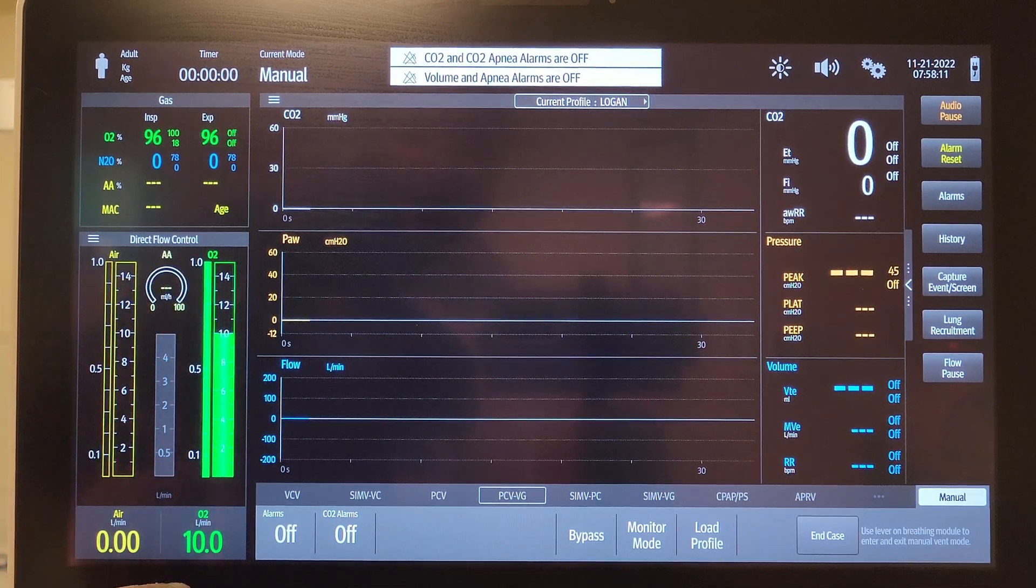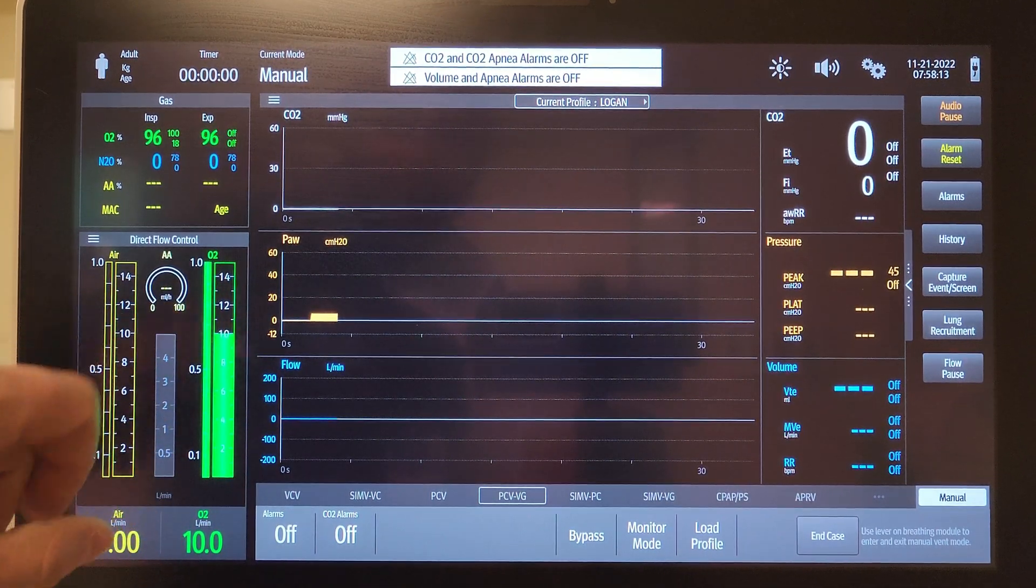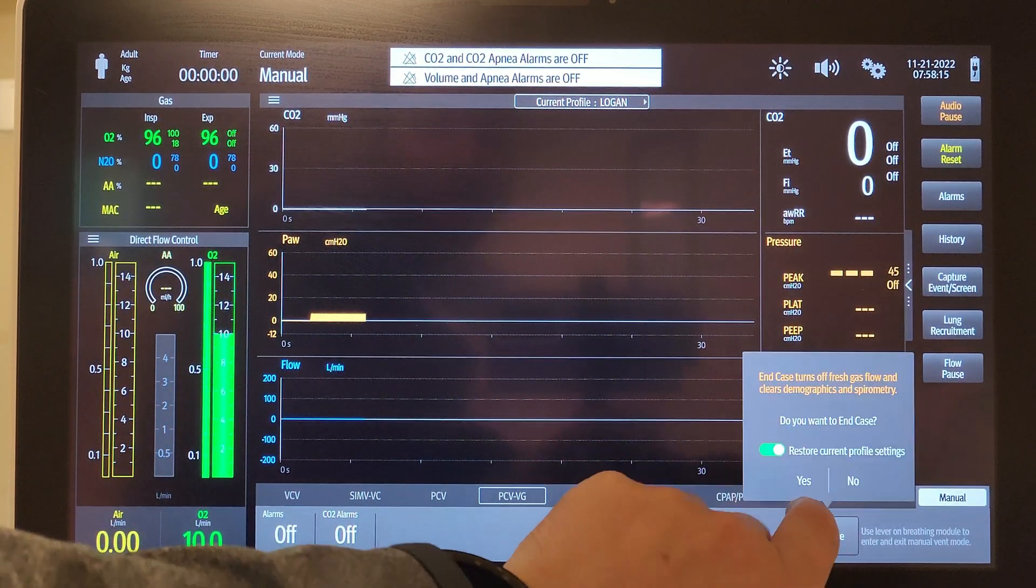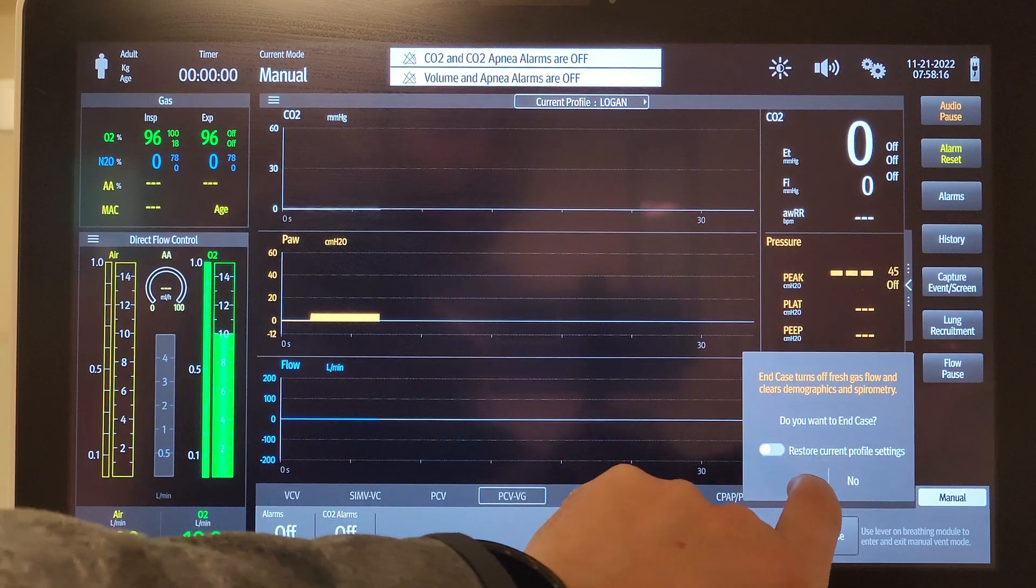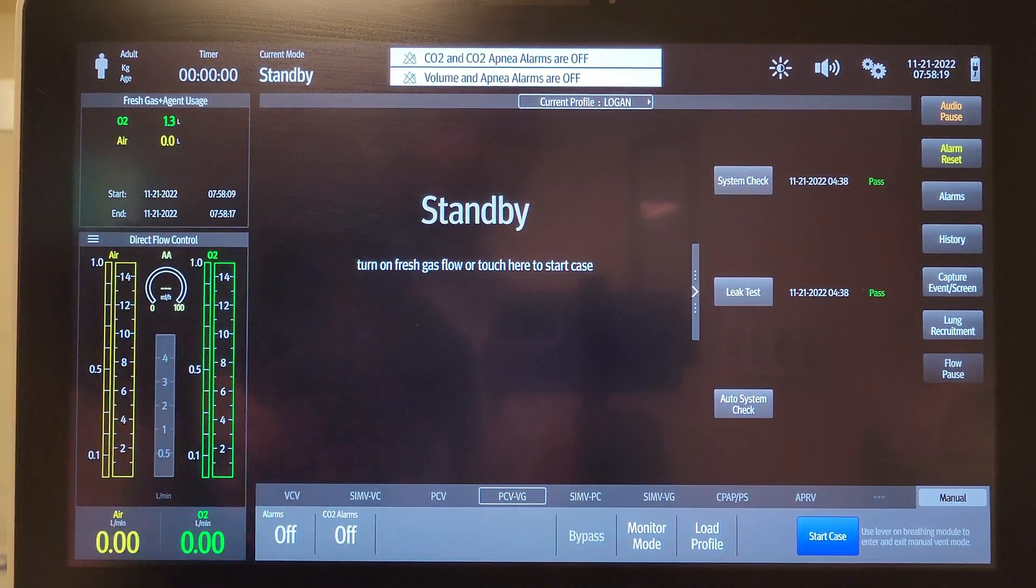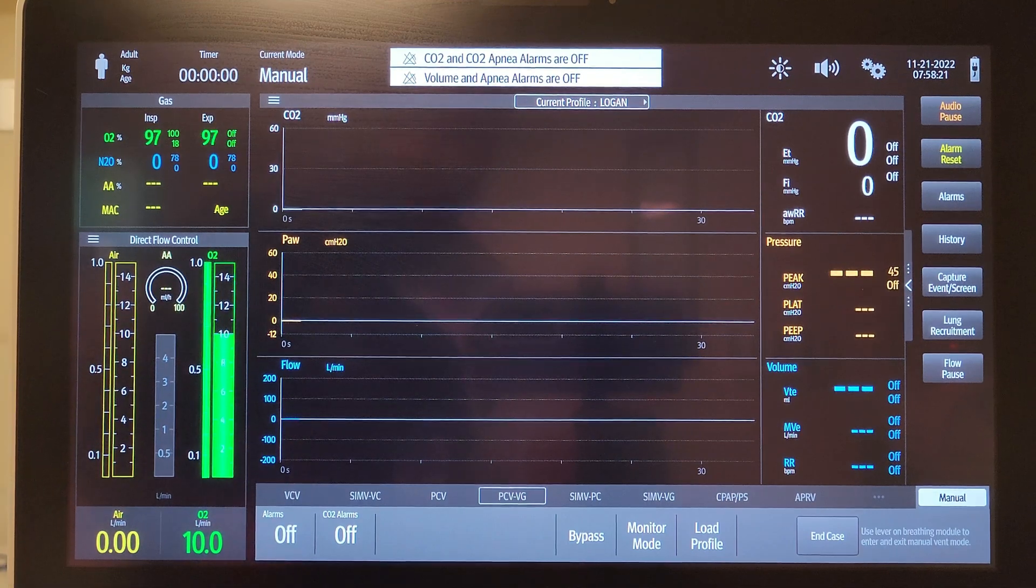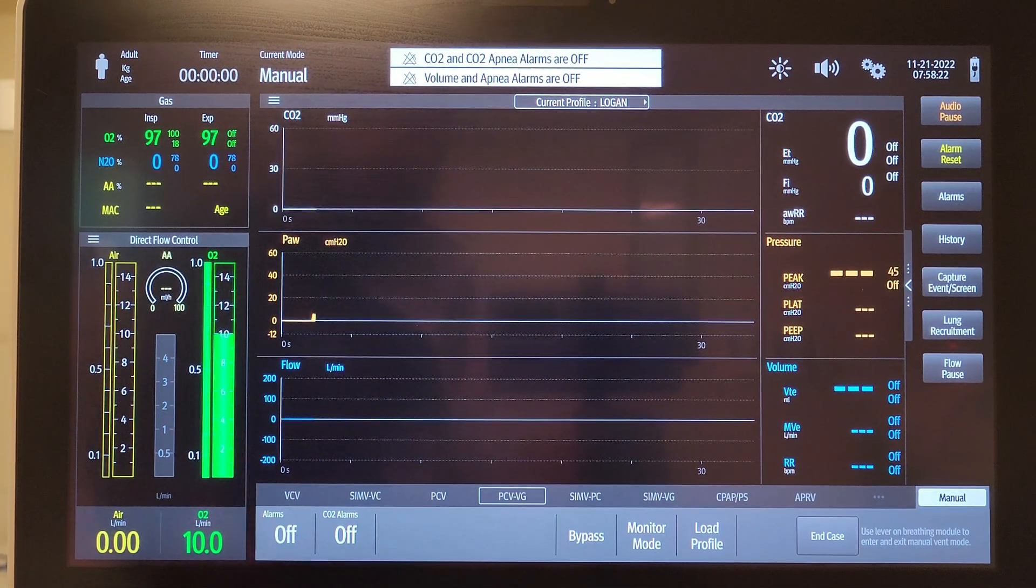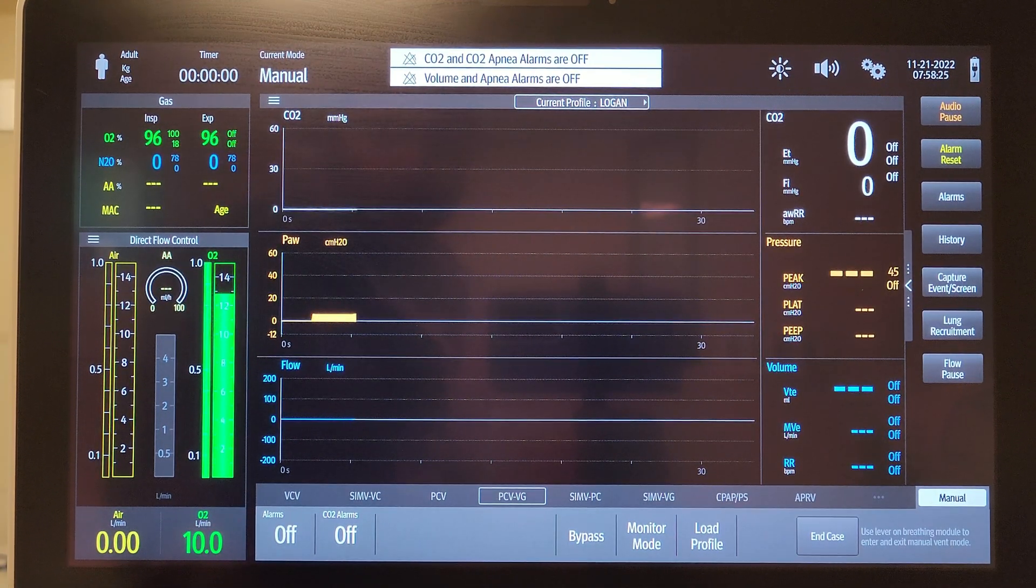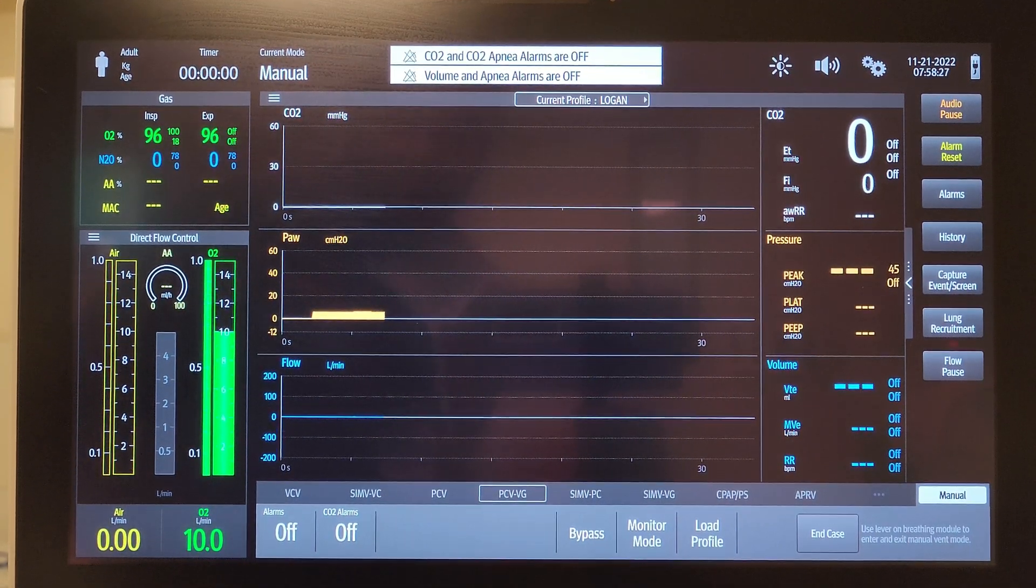It'll automatically go to oxygen at 10 liters. An additional way of doing this is to tap anywhere. That will also do the same thing, or you can just manually turn this up to the desired oxygen amount.